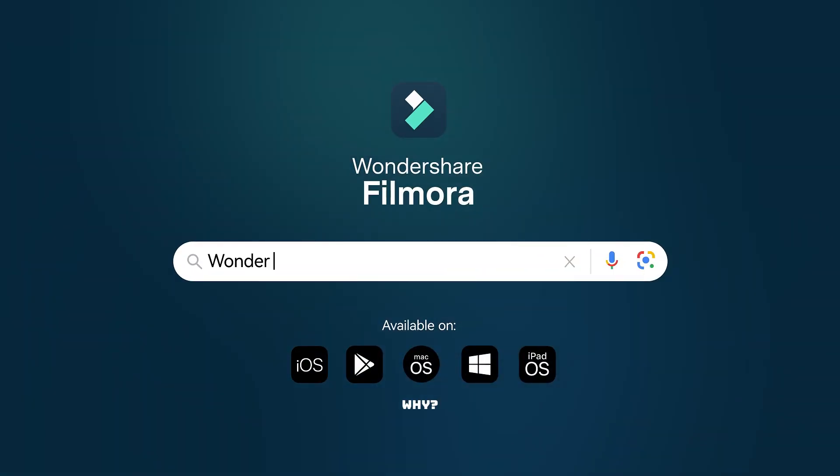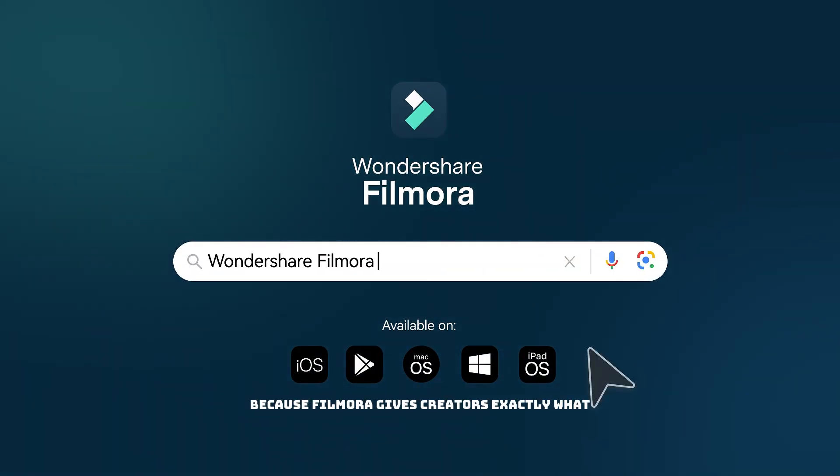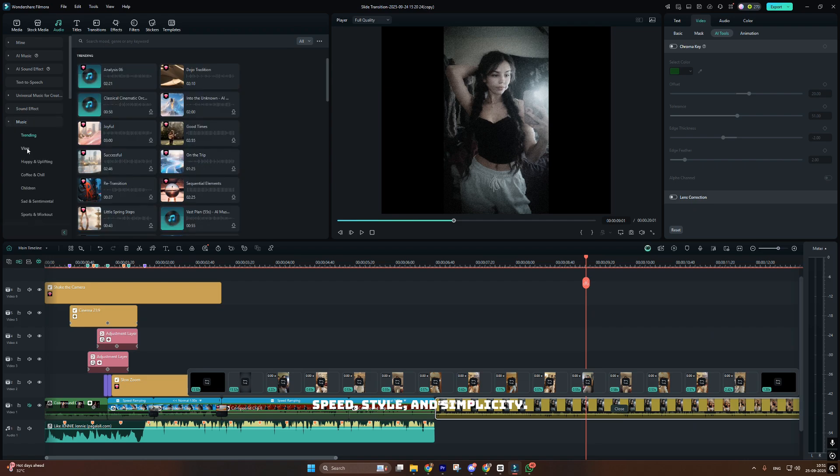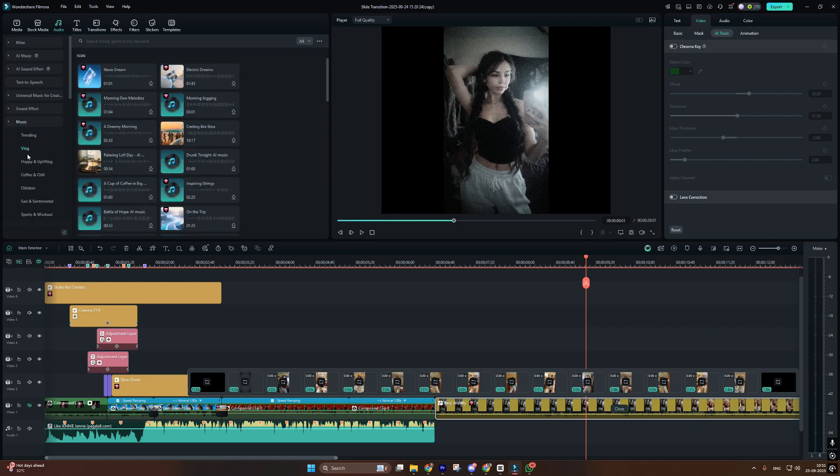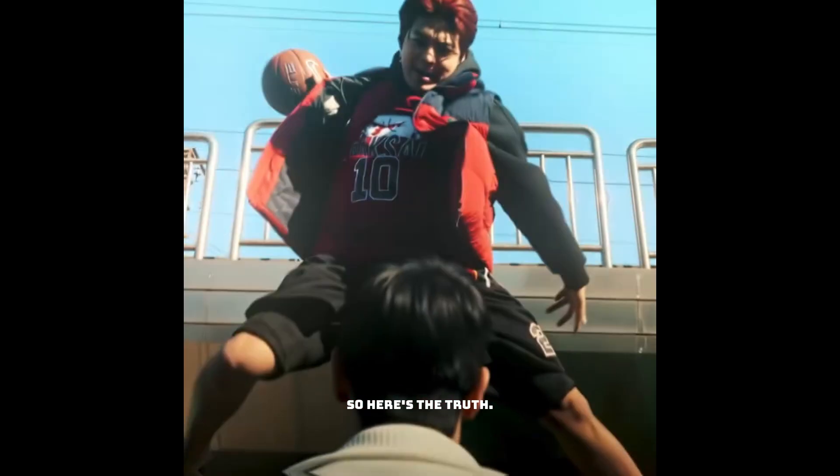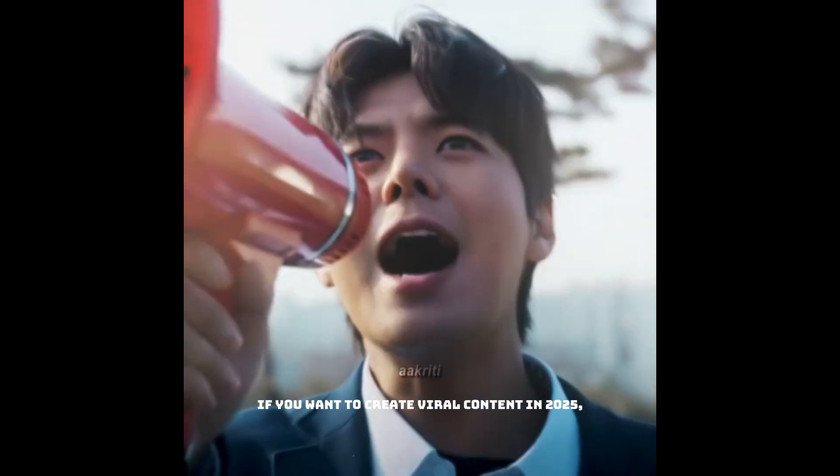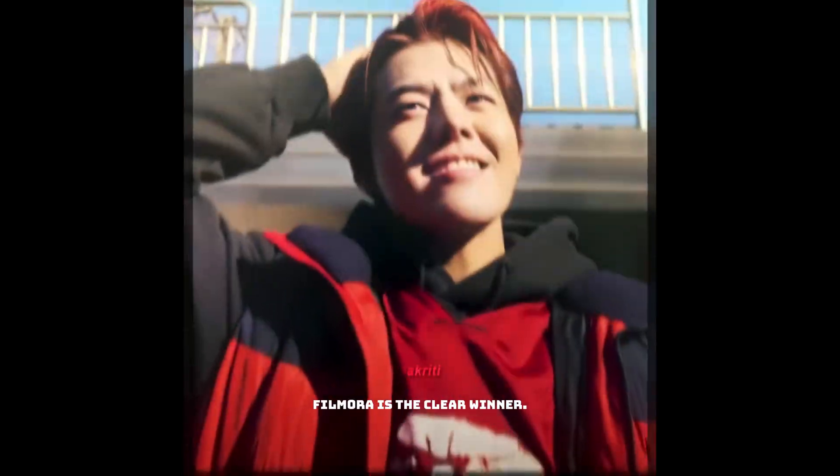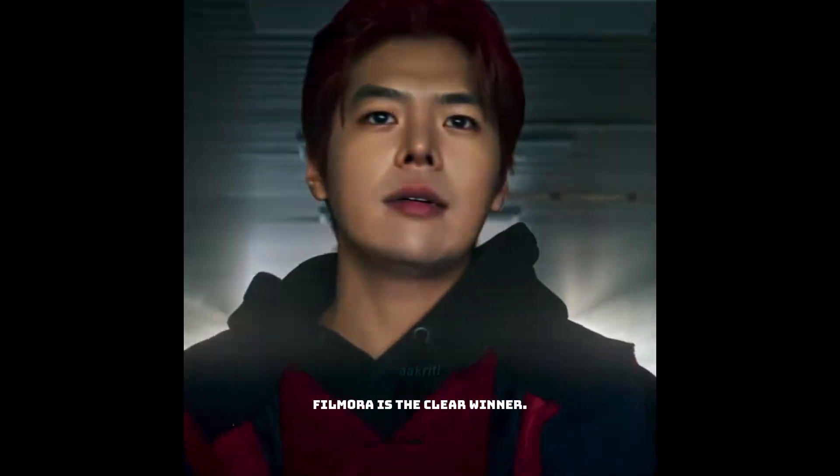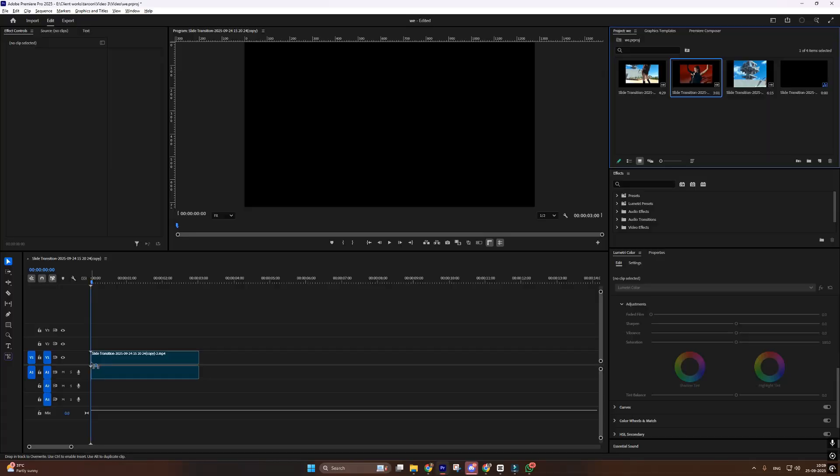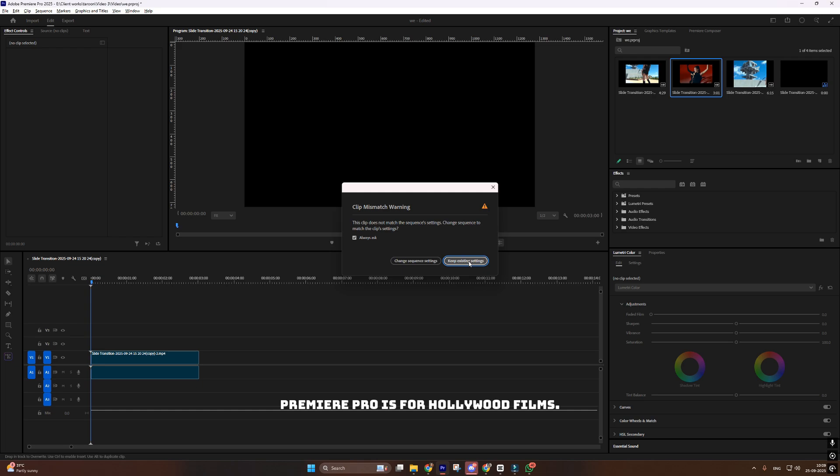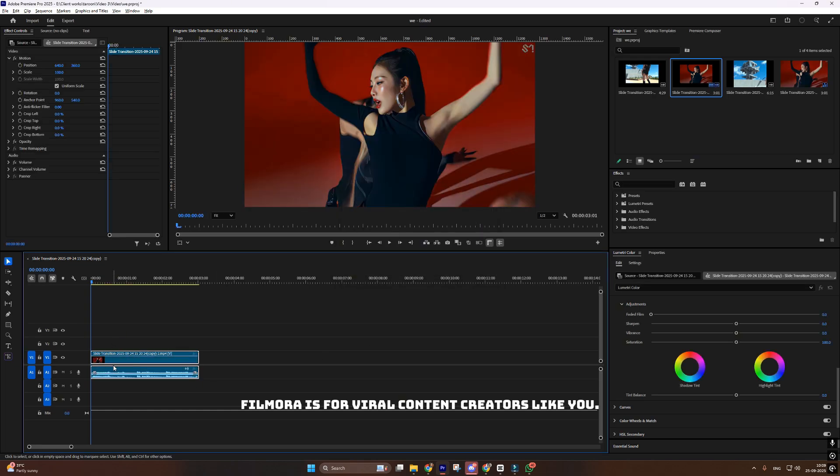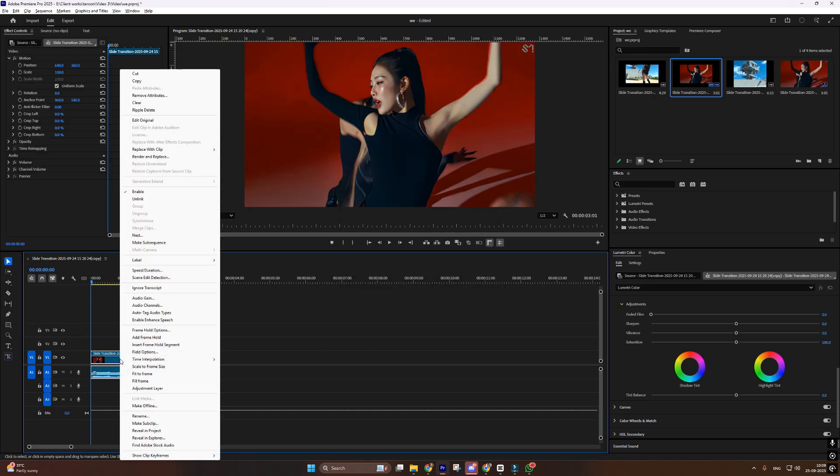Why? Because Filmora gives creators exactly what they need. Speed, style, and simplicity. So here's the truth. If you want to create viral content in 2025, Filmora is the clear winner. Premiere Pro is for Hollywood films. Filmora is for viral content creators like you.